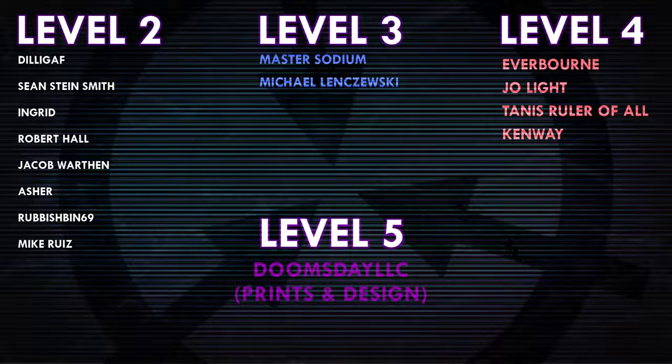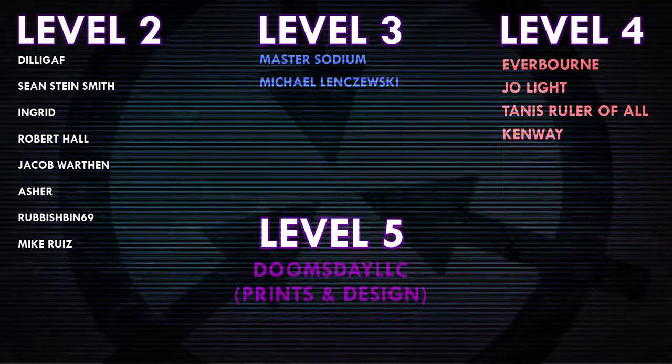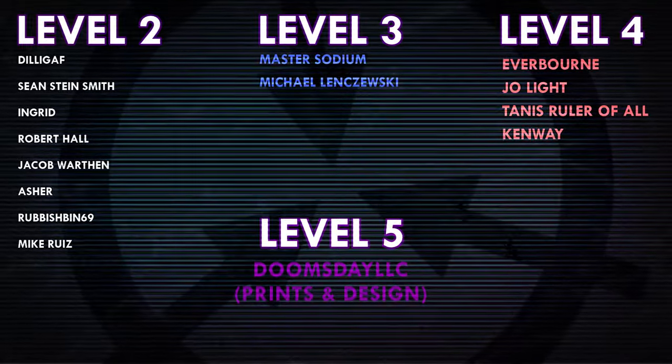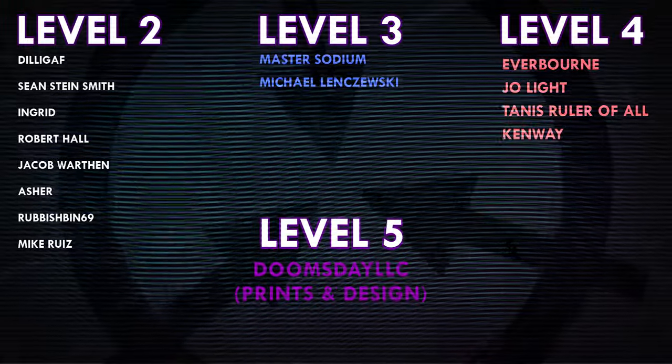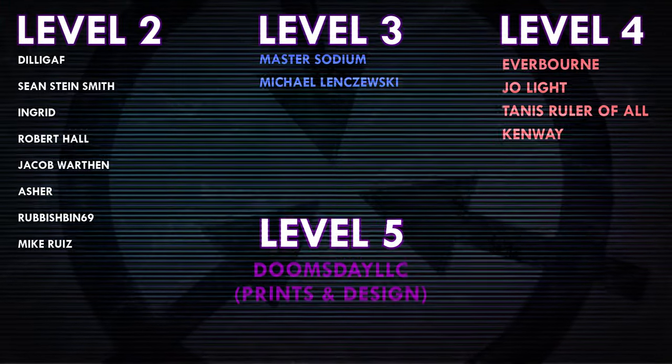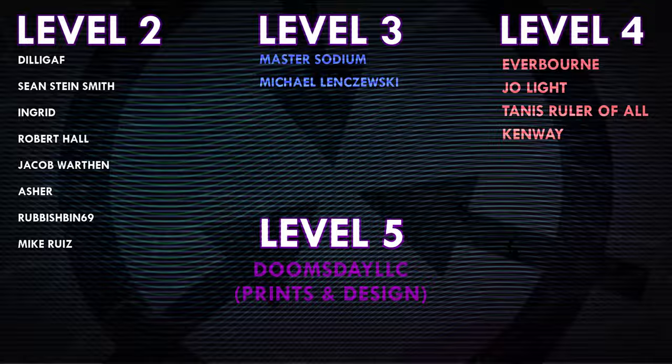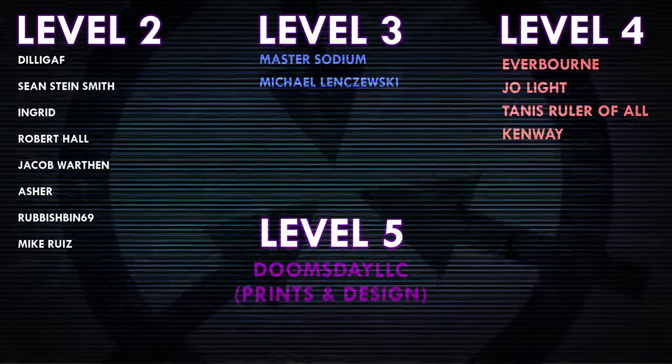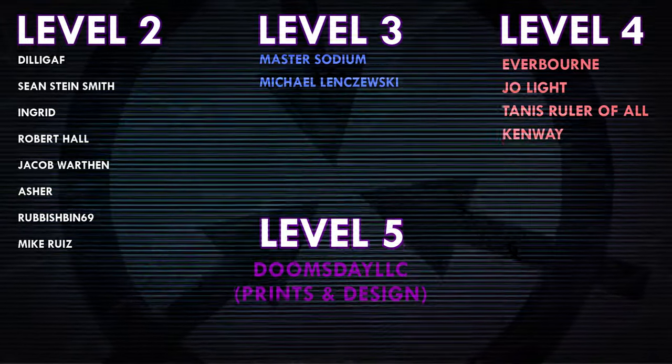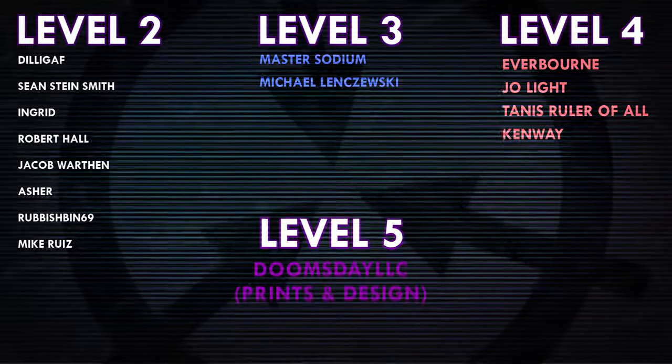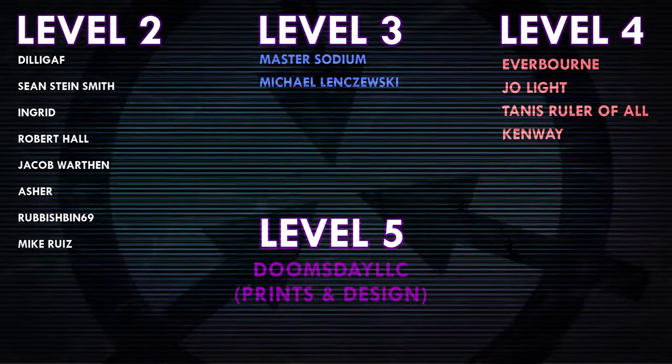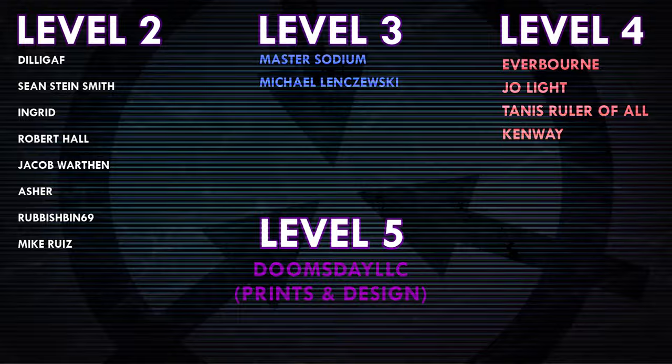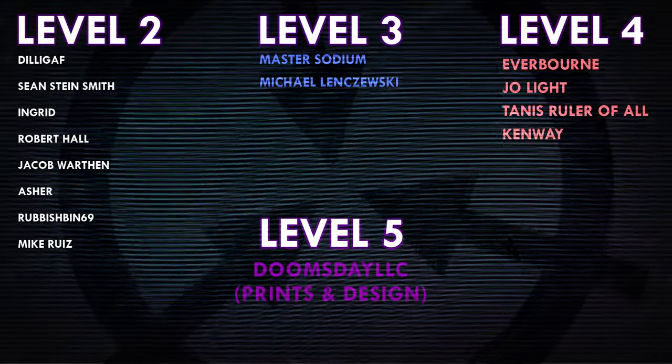Thank you all so much for watching. If you enjoyed the video, please leave a like and consider subscribing for more videos just like this. Huge thank you to all of my patrons on Patreon, and a special shout out to Everbourne, Joe Light, Tanis Ruler of All, Kenway, and Doomsday LLC Prints and Design. If you'd like to help support the channel, check out my Patreon link in the description.